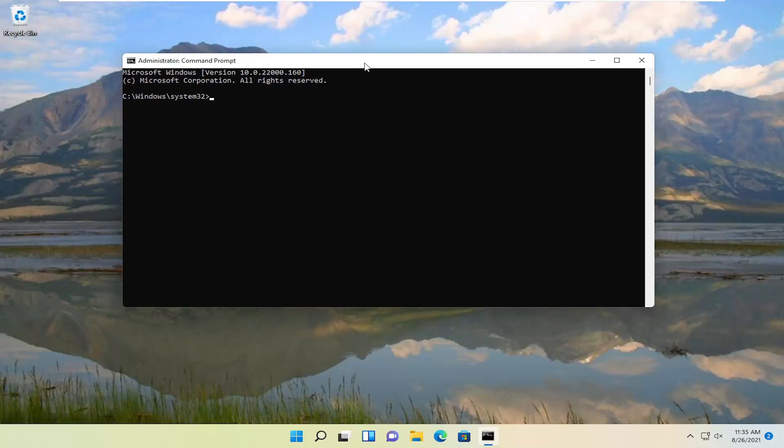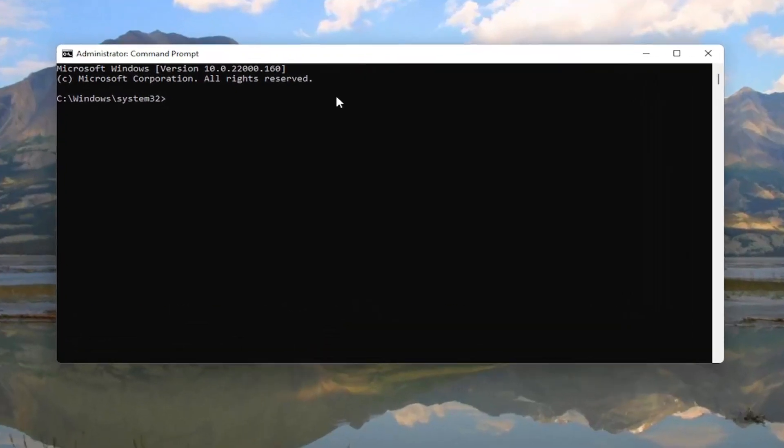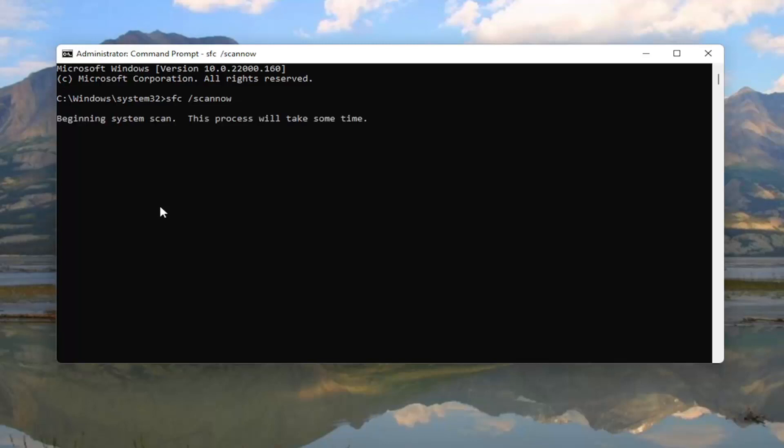And now into this elevated command line window, type in SFC, followed by a space, forward slash ScanNow. ScanNow should all be one word attached to that forward slash out front. Go ahead and hit Enter on your keyboard to begin the system scan. This will take some time to run, so please be patient.